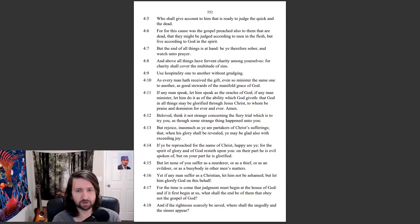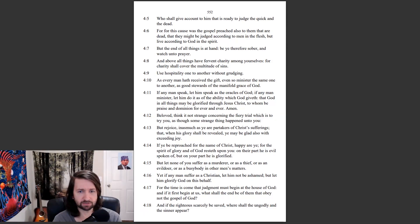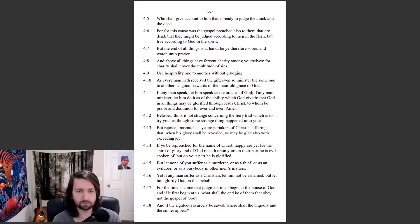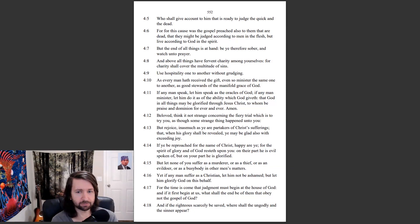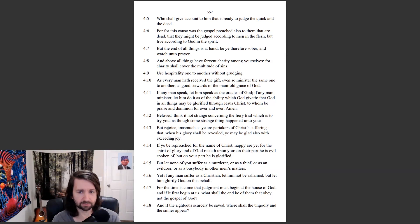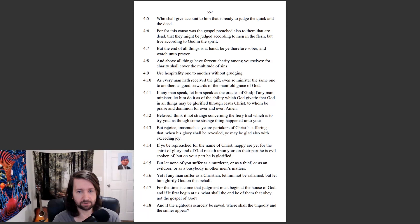Beloved, think it not strange concerning the fiery trial which is to try you, as though some strange thing happened unto you. But rejoice inasmuch as ye are partakers of Christ's sufferings, that when his glory shall be revealed, ye may be glad also with exceeding joy. If ye be reproached for the name of Christ, happier ye, for the spirit of glory and of God resteth upon you. On their part he is evil spoken of, but on your part he is glorified. But let none of you suffer as a murderer, or as a thief, or as an evildoer, or as a busybody in other men's matters. Yet if any man suffer as a Christian, let him not be ashamed, but let him glorify God on this behalf.